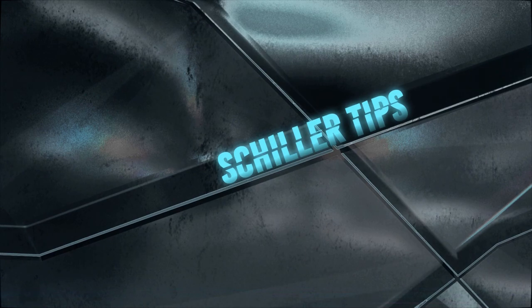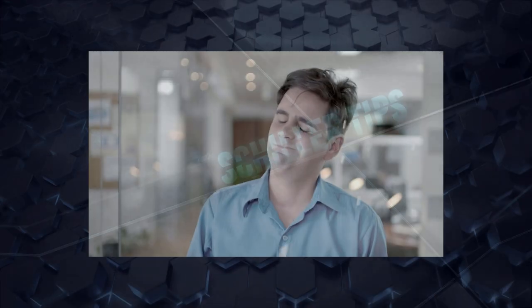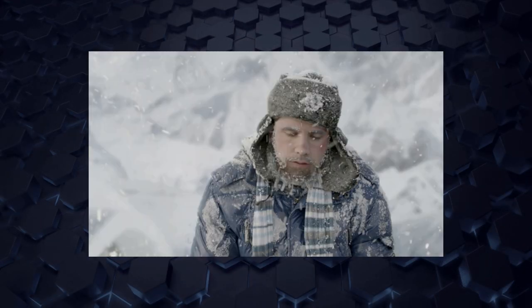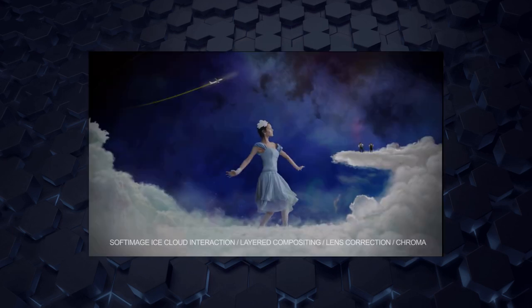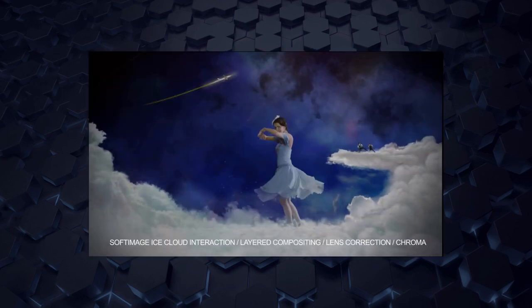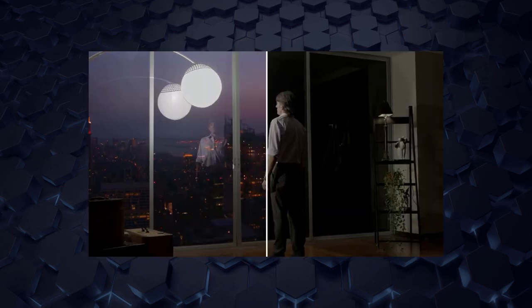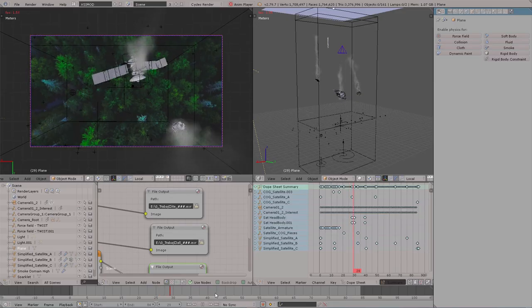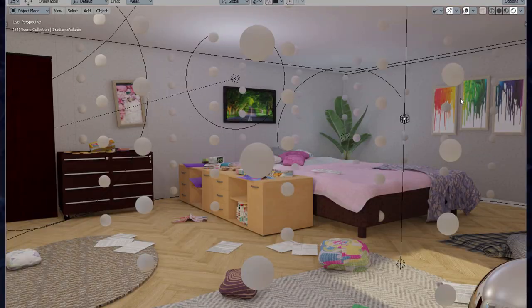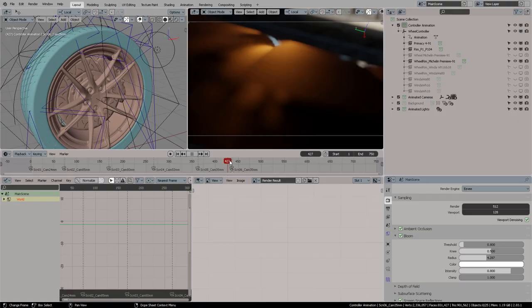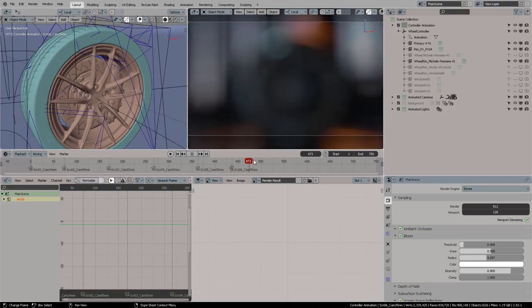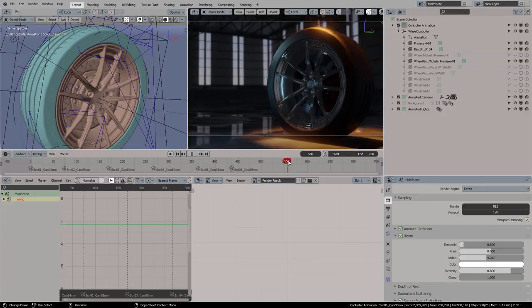If this is the first time visiting my channel, my name is Pierre Schiller. I've worked as a 3D animator and VFX compositor for more than 20 years. I am also a Blender Foundation certified trainer and my job is to help artists and studios integrate Blender into their 3D pipeline workflow.